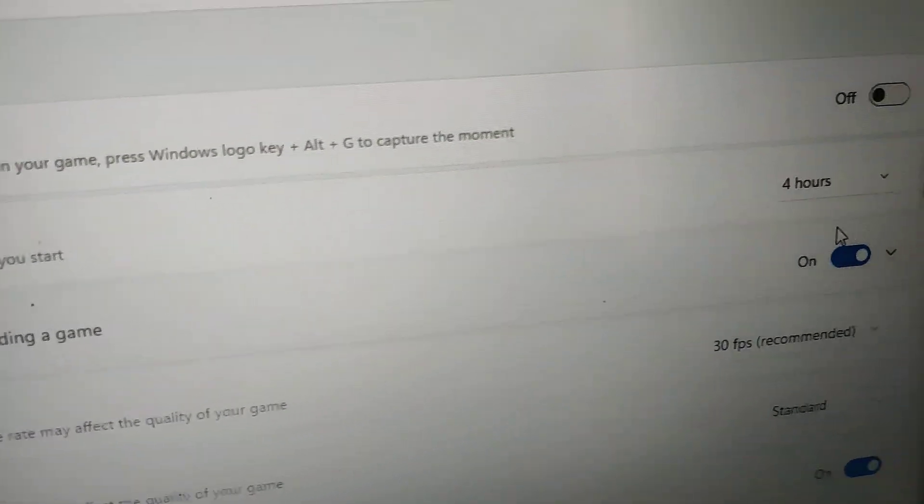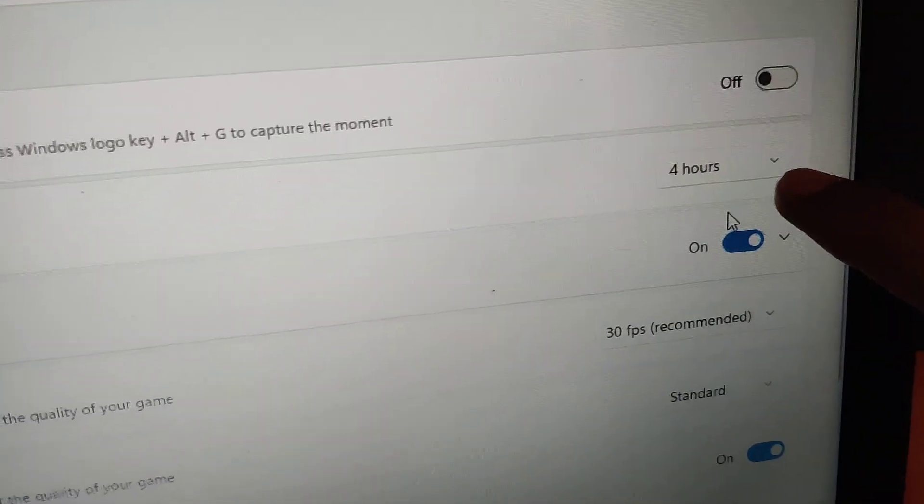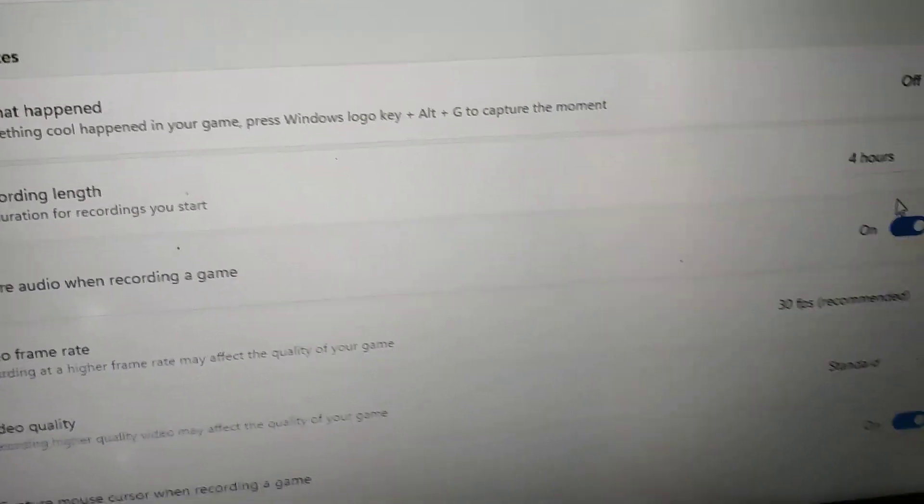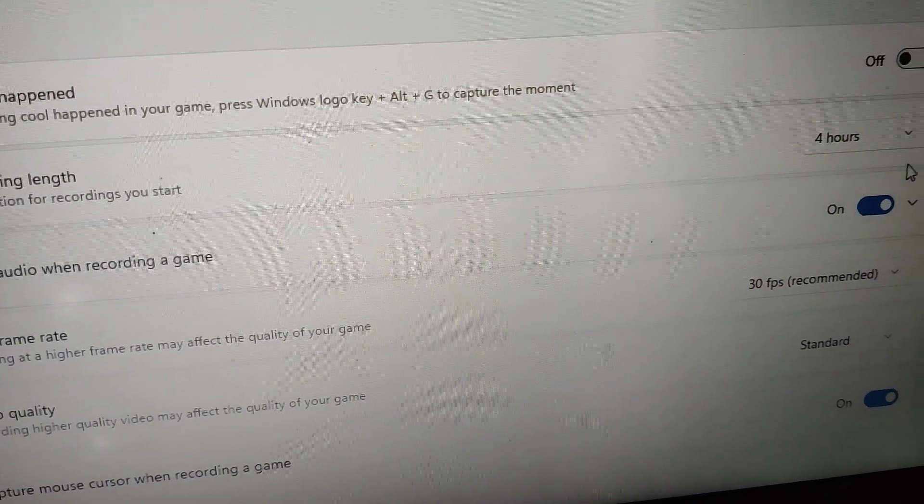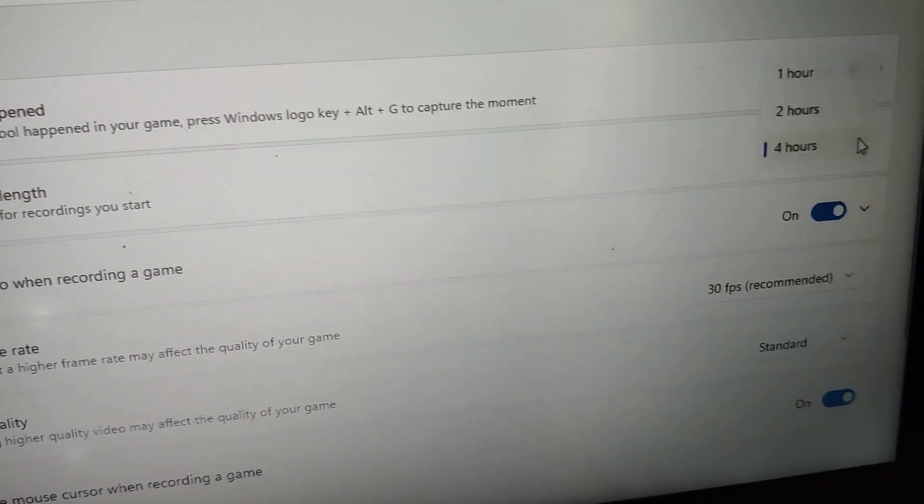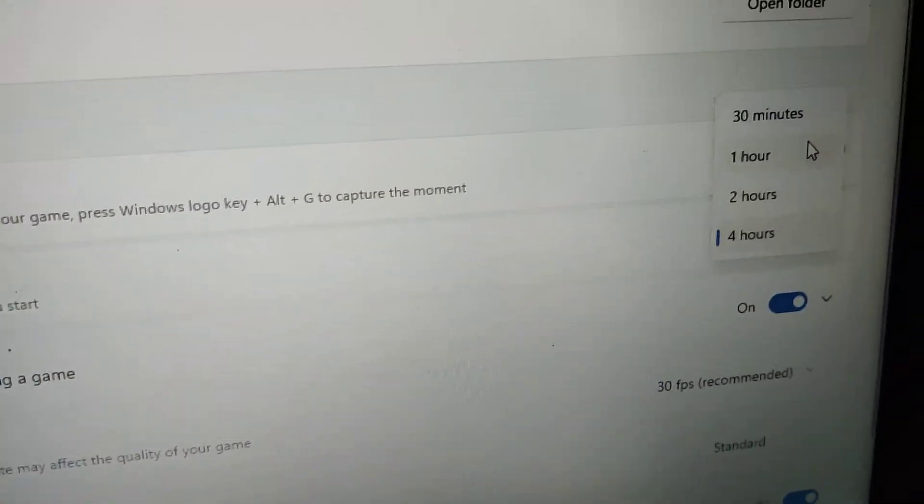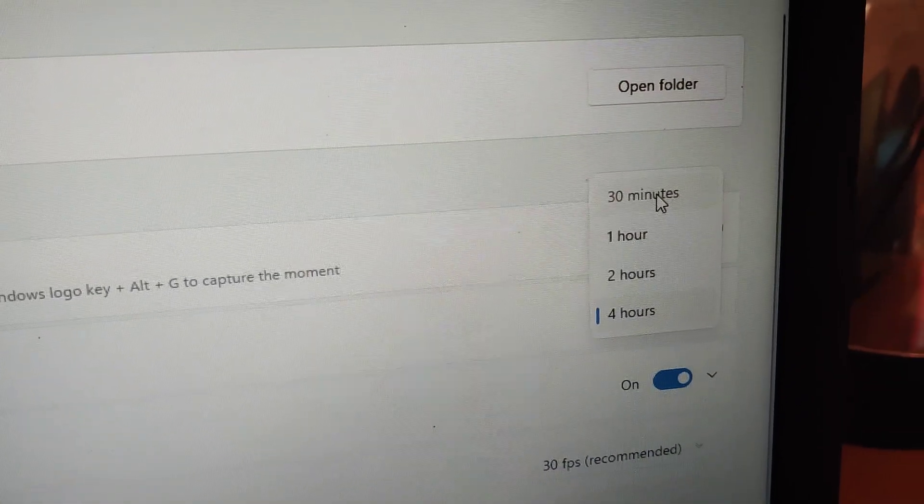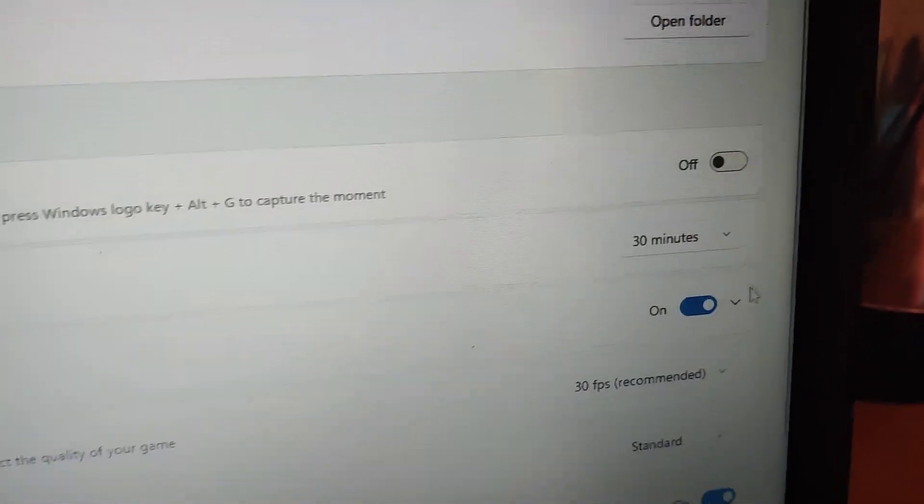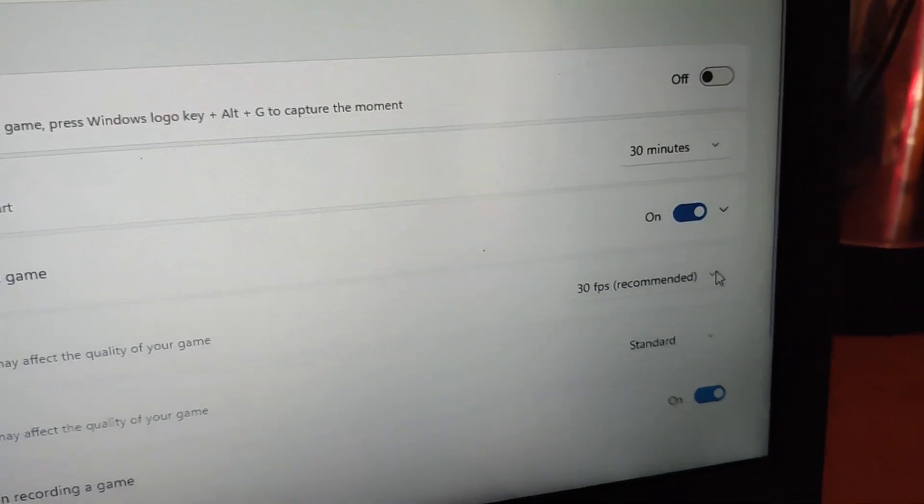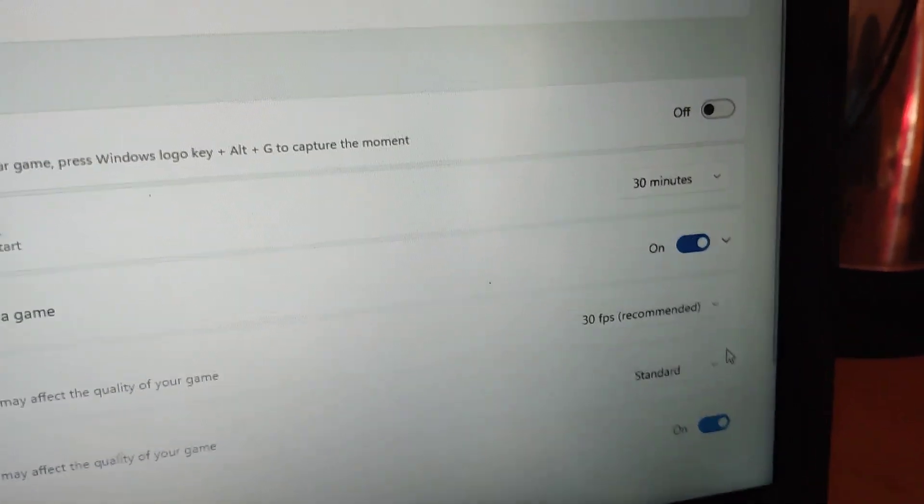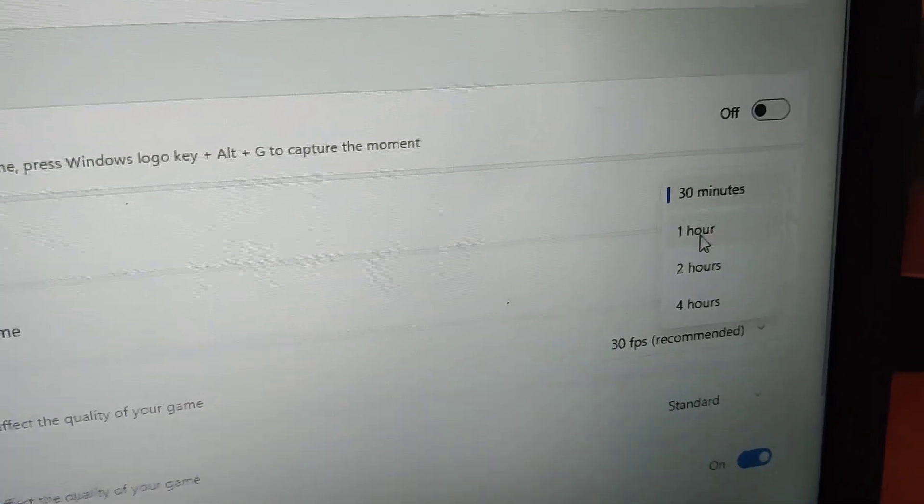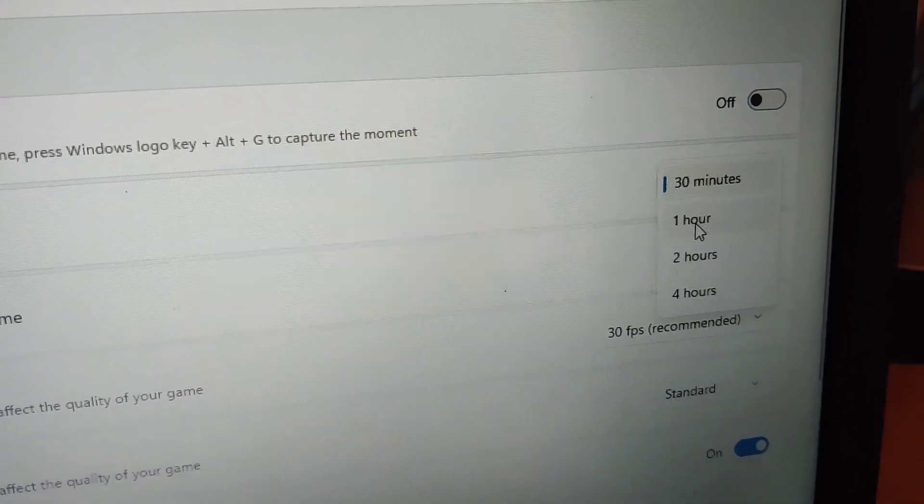Suppose if you want only 30 minutes, then you can simply select from here and choose 30 minutes. If you want one hour, if you want to record for one hour duration, you can select one hour from here.